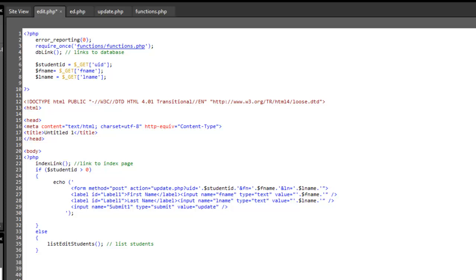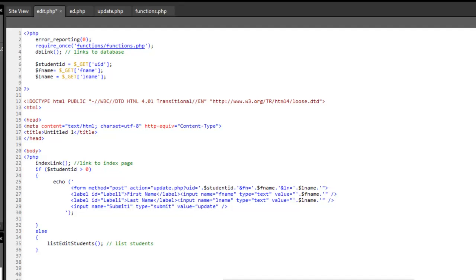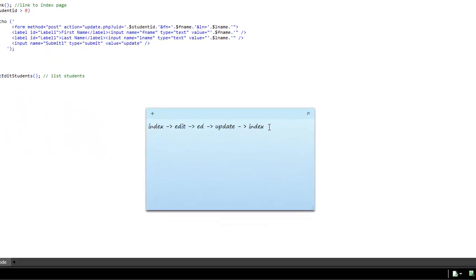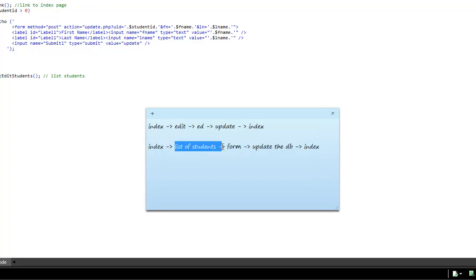Okay, so let's have a look at that little note again. So if I do it this way, we go to index, we then go to a list of students, then we go to a form that we can fill out, then we update the database, and then we can go back to the index. So that's what these pages do. At the moment, we're now putting these onto the one page. Cool.